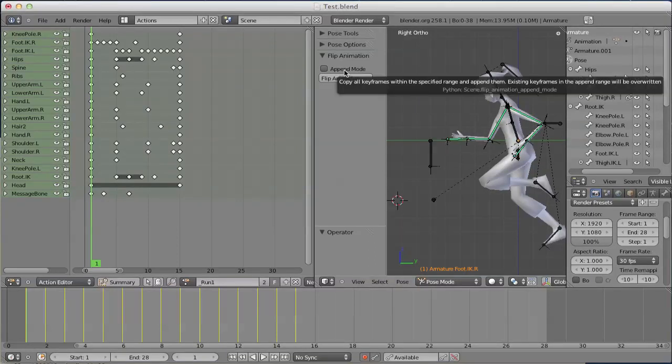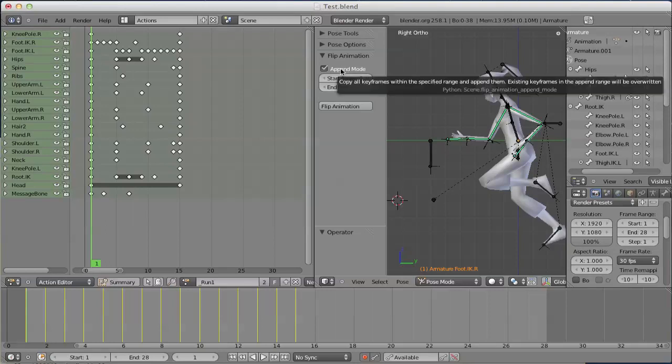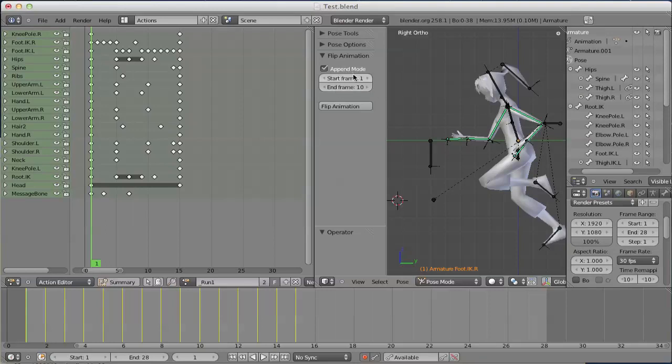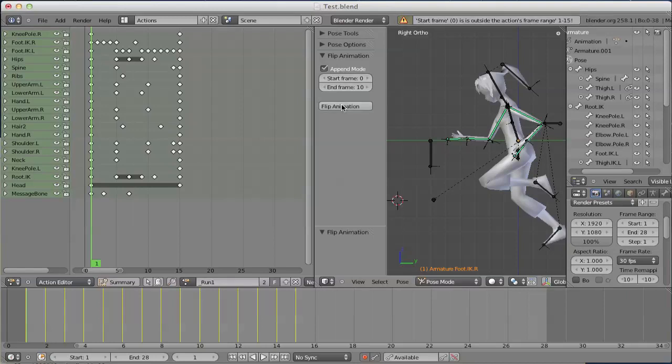Let's look at append mode next. We check the box append mode. First thing good to know is start frame and end frame have to be defined within the range given by the action. That means, in this case, between 1 and 15. Go below and flipanimation refuses to work.